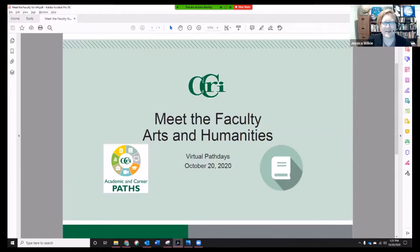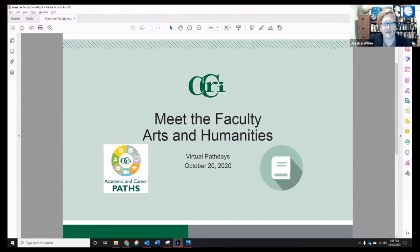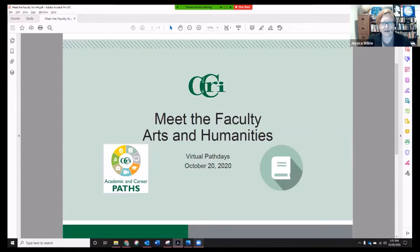Welcome everyone to CCRI's first virtual Path Days. Today is Path Day for Arts and Humanities and Communication Media and Film. This session is to meet faculty from Arts and Humanities areas, and in just a moment I'll be introducing our faculty guests, but first let's take a look at the Arts and Humanities Pathway.